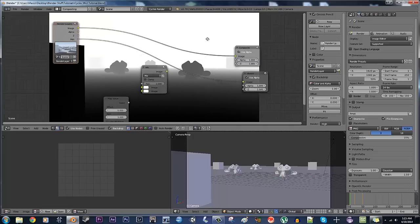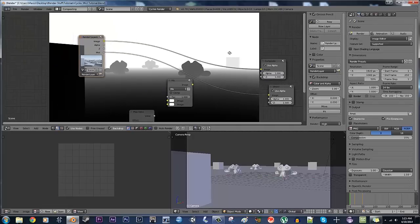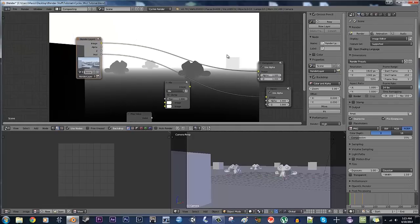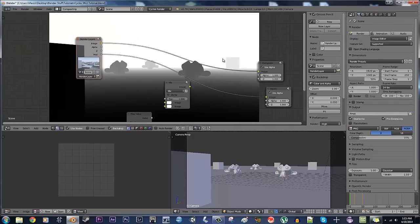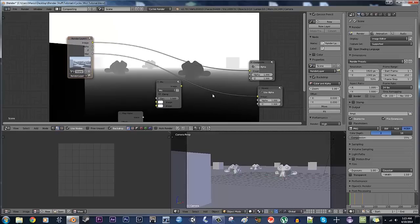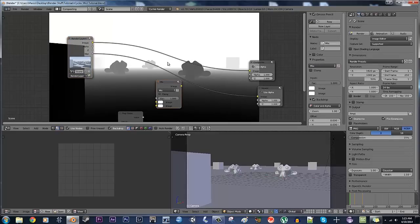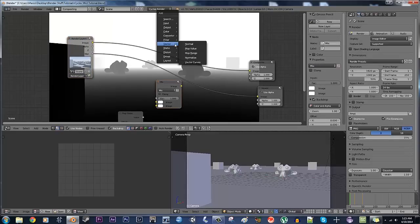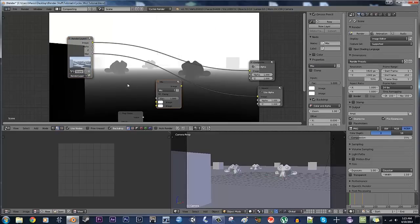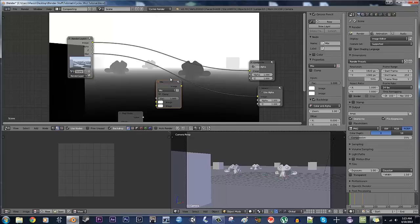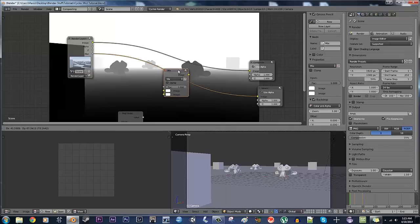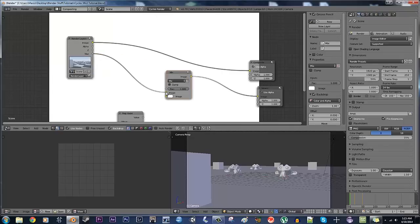What we have here is kind of a masked situation going on, and the easiest way to do this is take a mix node. It's under color, you just hit Shift-A, color, mix, it's right there, you take it, just drag it in.